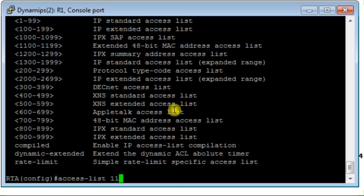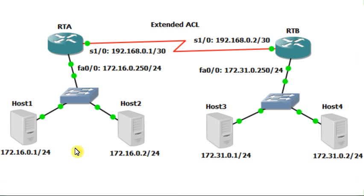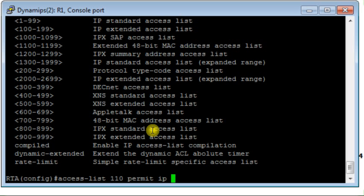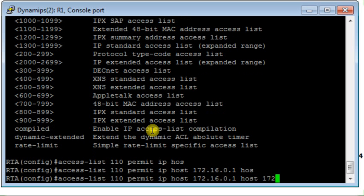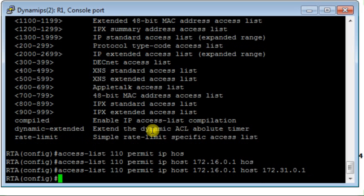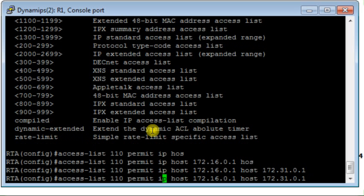From global configuration mode I will start configuring the access list. For an IP extended access list, use an index between 100 and 199, so I choose index 110. The access list should permit traffic between host 1 and host 3, but deny traffic between host 1 and host 4. Let's implement that: permit IP traffic between host 172.16.0.1 and host 172.31.0.1.